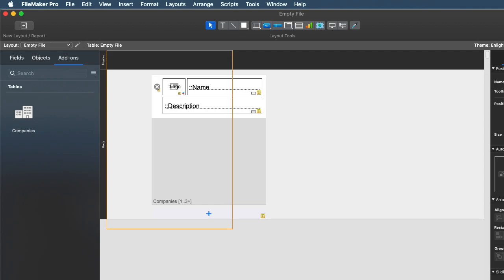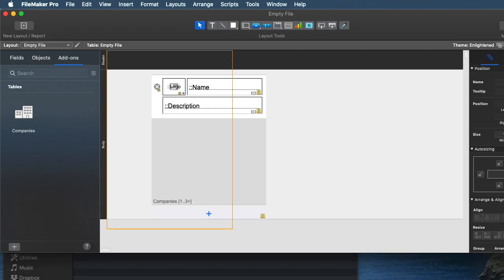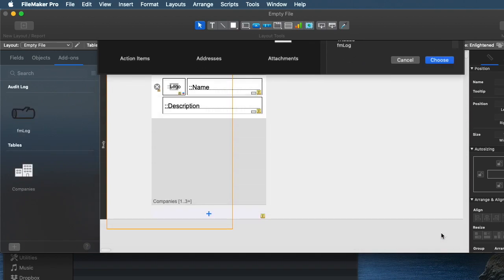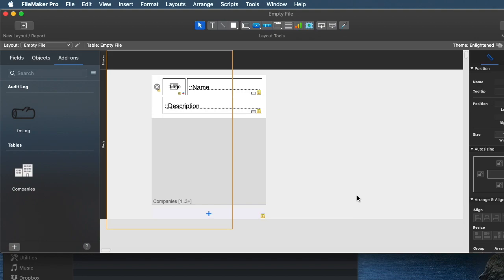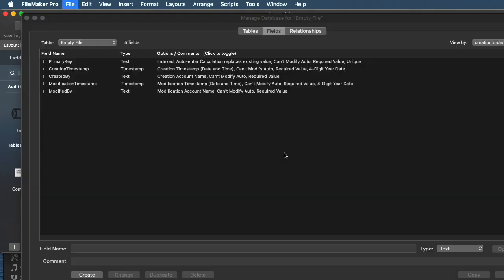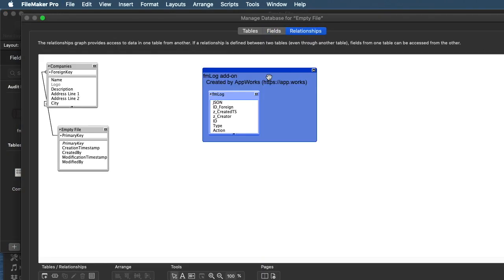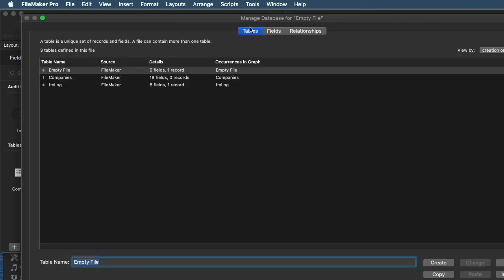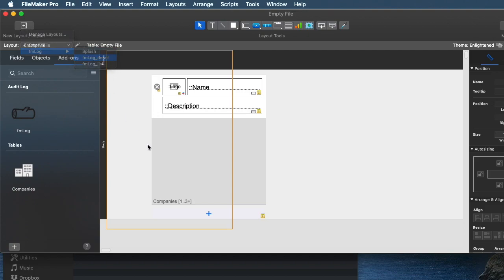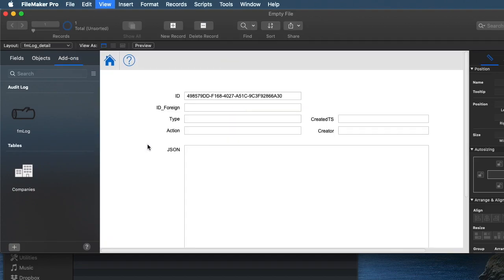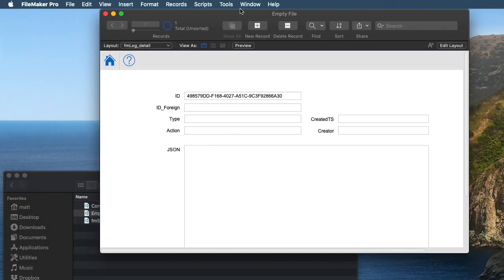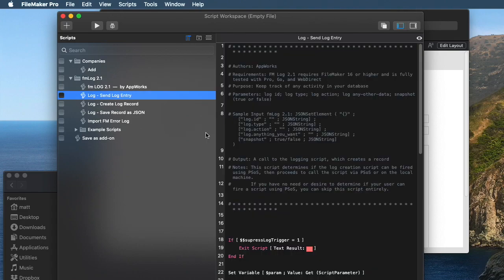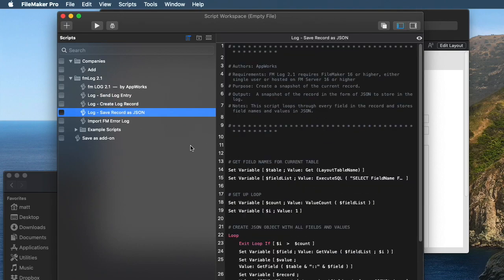Click add the add-on feature over here at the bottom, and I'll see that fmlog is now part of here. The logo doesn't show up very well, but if I click choose, that now adds fmlog entirely to my database. So there's on the graph, here's the table, there's layouts that come with it, like the log detail, and the script window of all the log features. So that's really incredibly easy. I've never seen the ability to modify and integrate a module into FileMaker as simple as this.